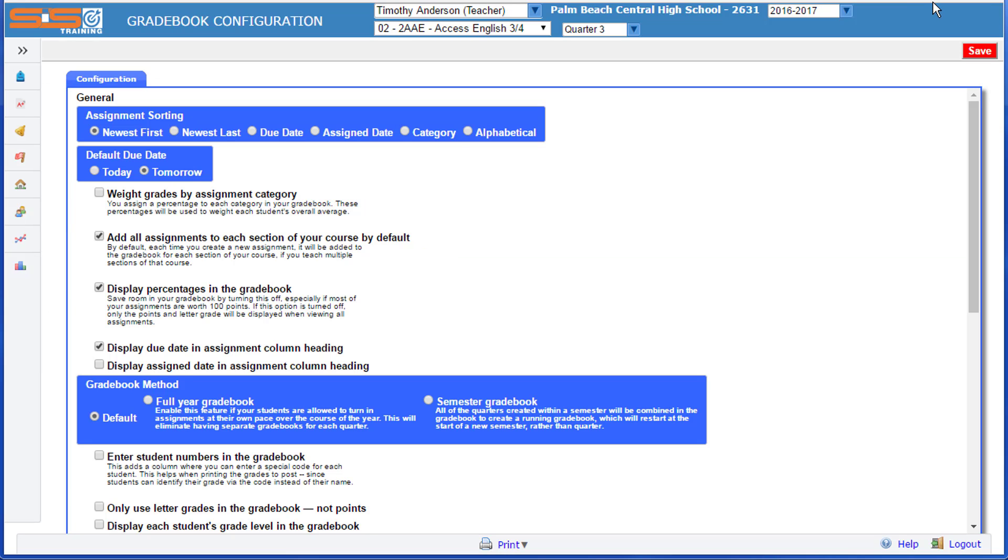The purpose of Gradebook Configuration is to determine how you will assign grades to your students and the point values that will be available for your classroom assignments.